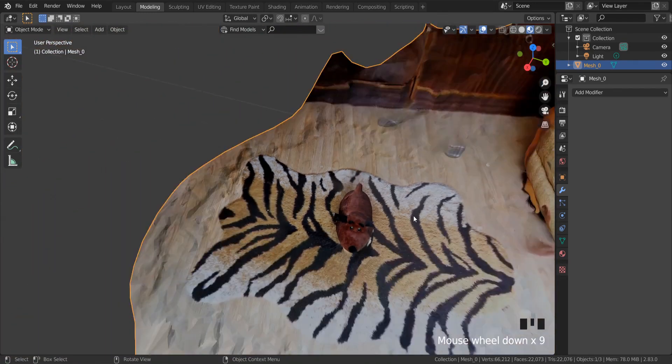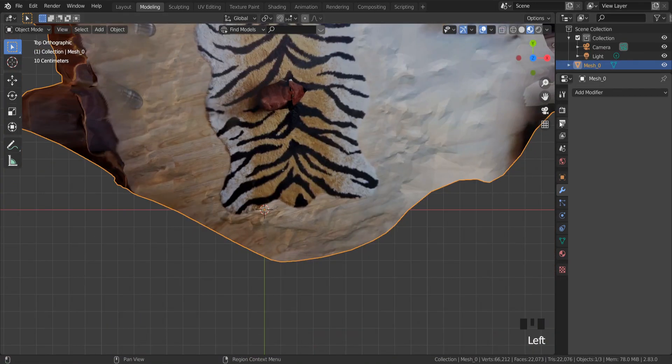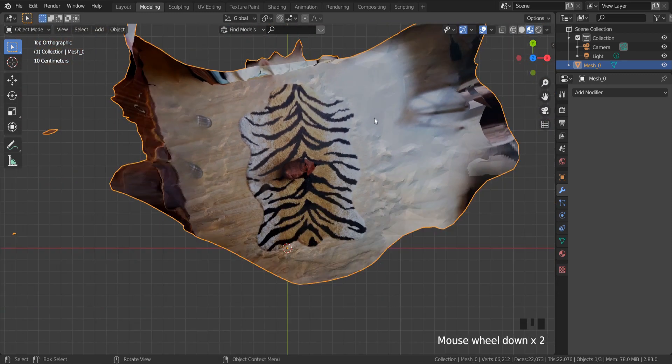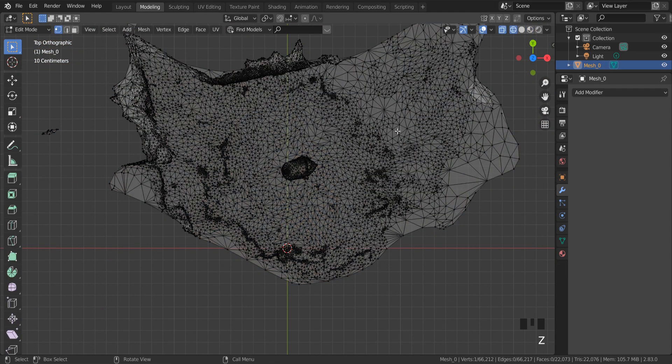To delete unwanted meshes, you need to go to edit mode and press X and select all unwanted meshes to delete it.